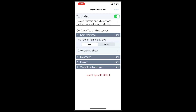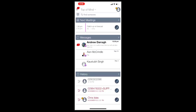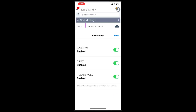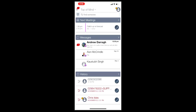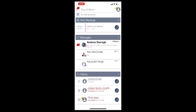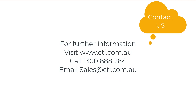And here we have the iPhone app — the Top of Mind. Easy access to the menus, logging in and out of hunt groups, and access to the dial pad. Doesn't get much easier than that. Any questions, please reach out. Thanks for watching.